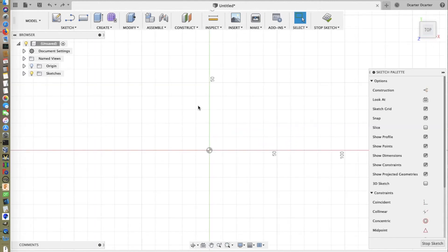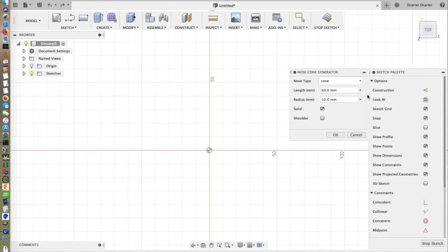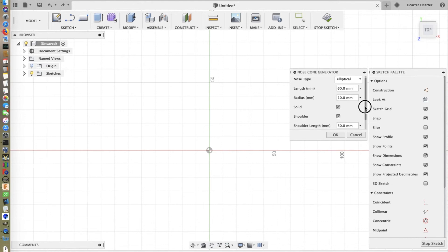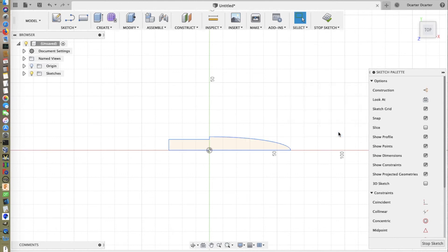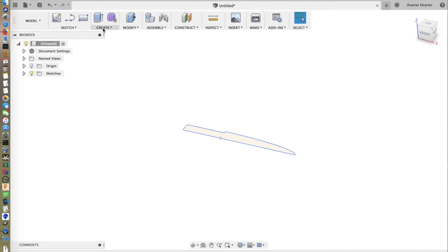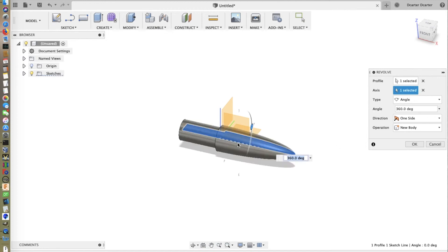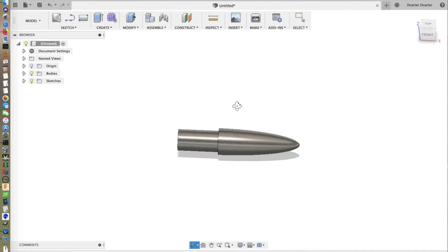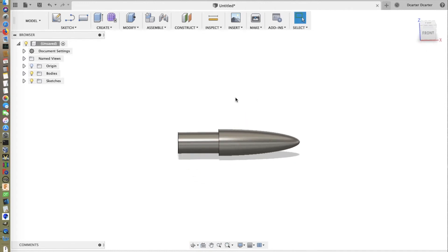Let's back up and look at some of the other parameters. We'll go with the ellipse. Now let's keep the solid. Let's create a shoulder. Now we have a length of 60 and a radius of 10. We're going to create a 30 millimeter long shoulder with a radius of 8. We'll stop that and revolve it. And here we have a nice solid nose cone with the desired shoulder.